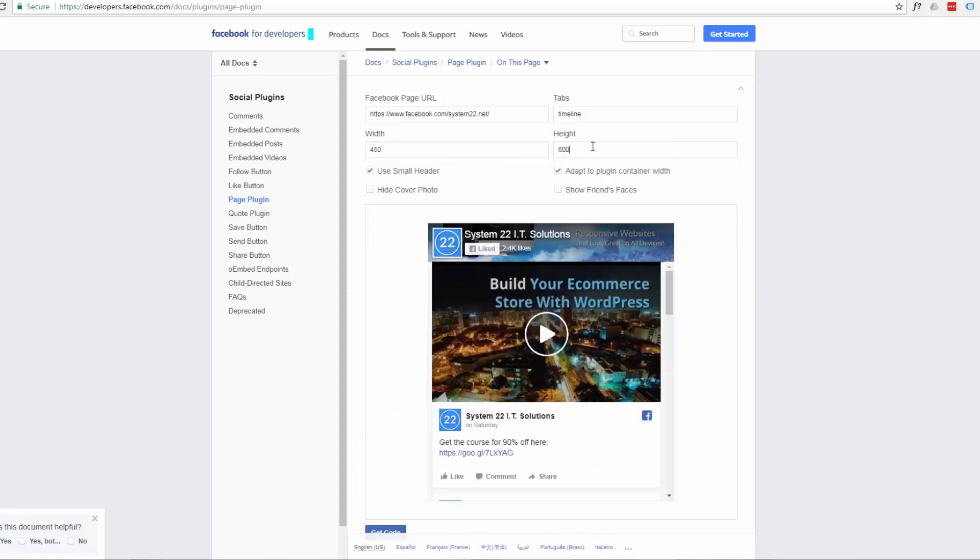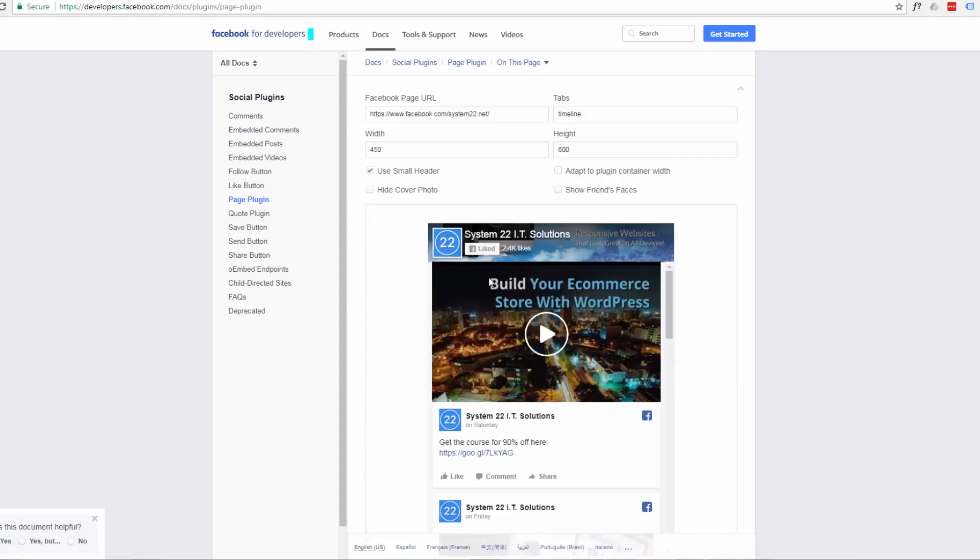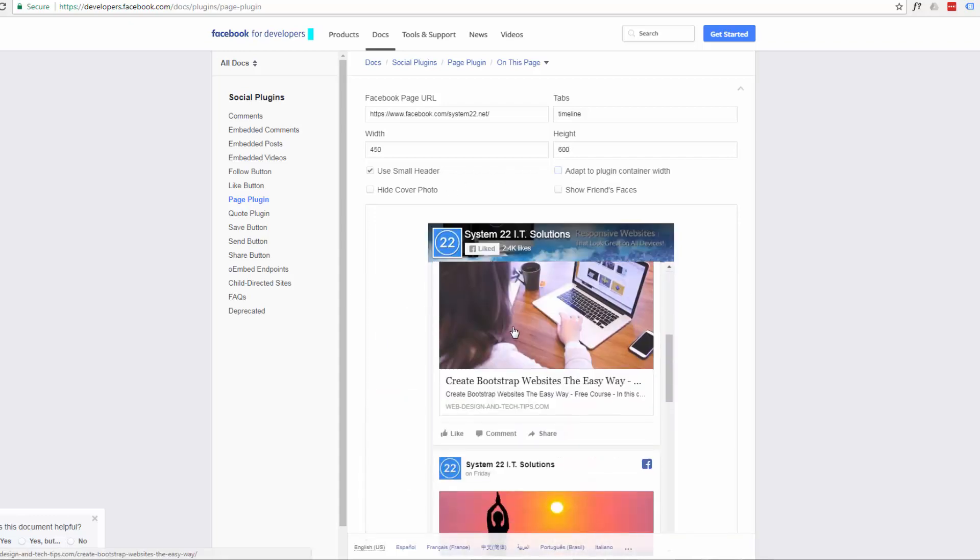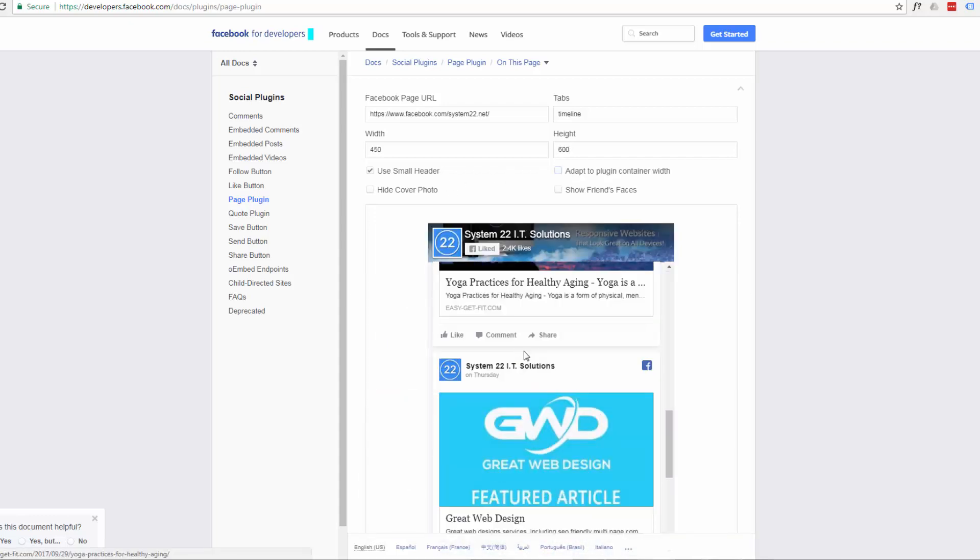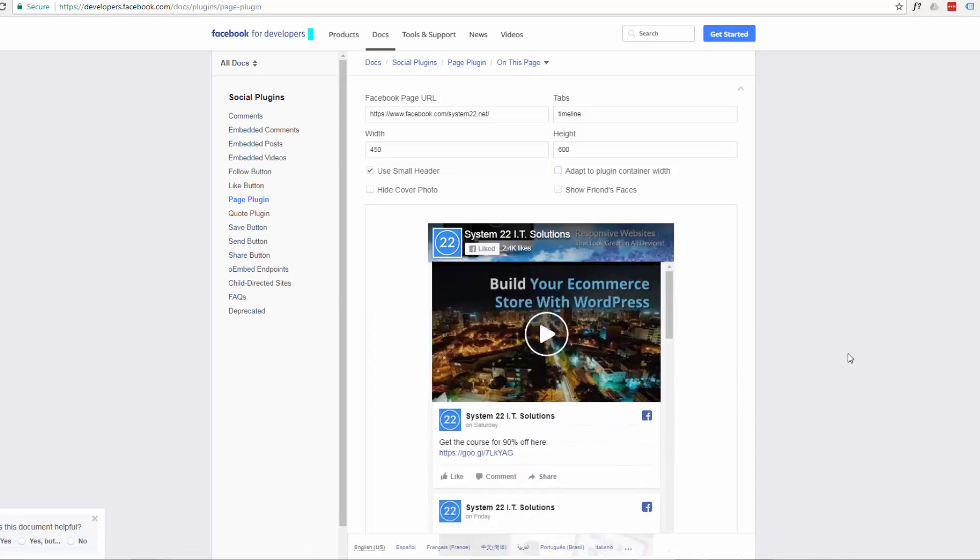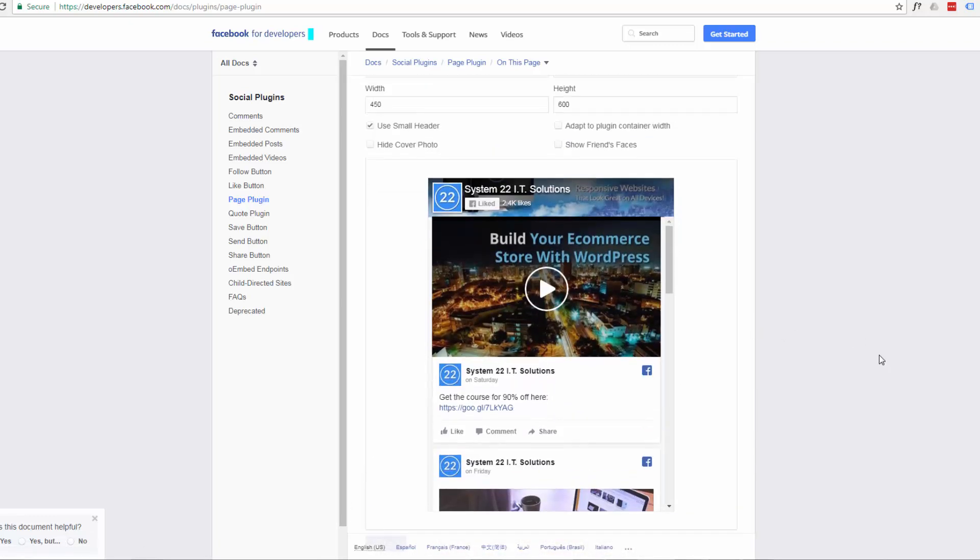Or if you don't, you just check that little box right there. And this is the feed that it's going to display there. Which works pretty well for me.